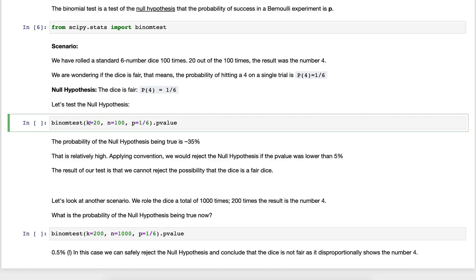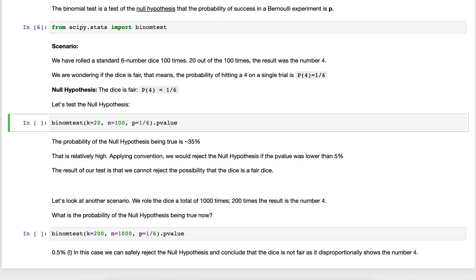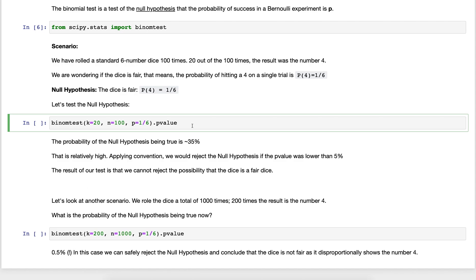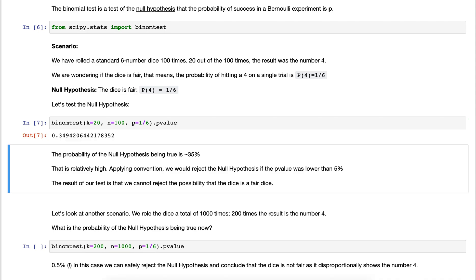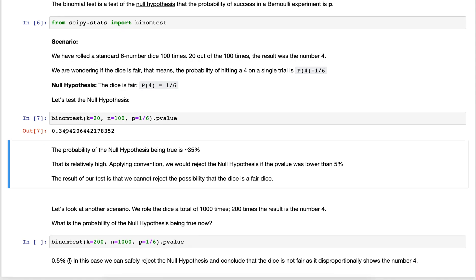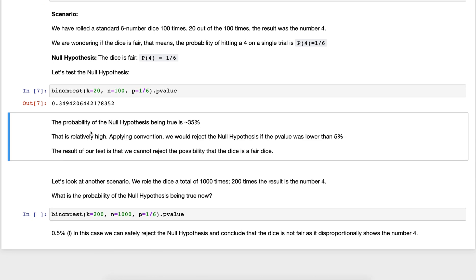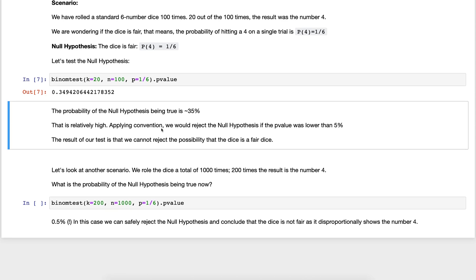We take k as the number of success events which is 20 - 20 times it showed the number four. n is the total number of trials, that's 100. We're assuming a probability of one over six and we want to get the p-value of this hypothesis. It's showing us something around 35 percent.